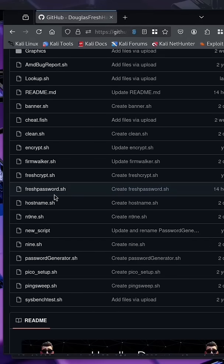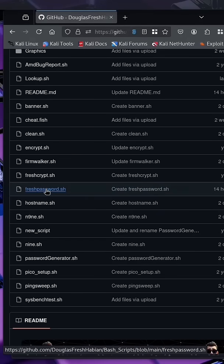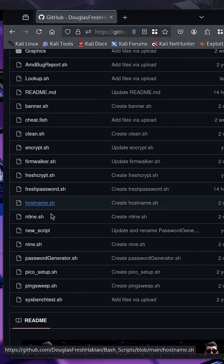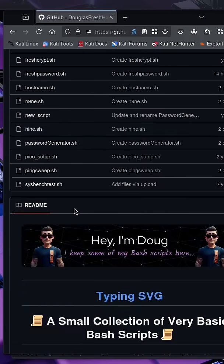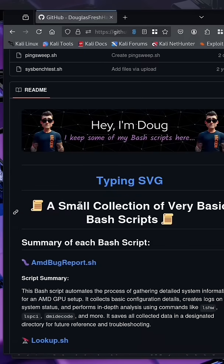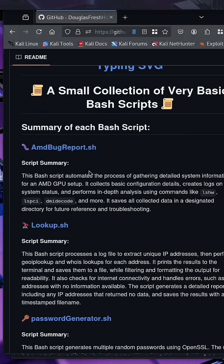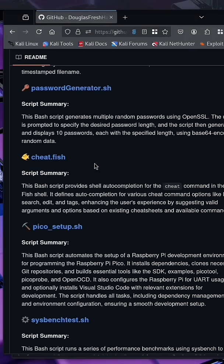The script that we're going to be looking at today is called freshpassword.sh. If you're interested in it, head over to my GitHub page. The repository that you can find the script in is the bash scripts repository.